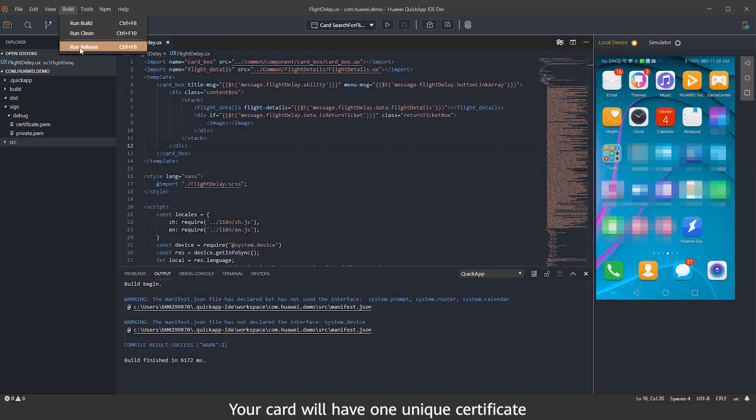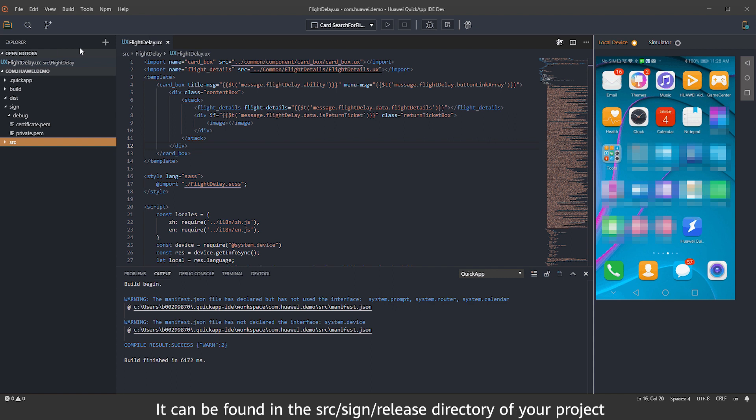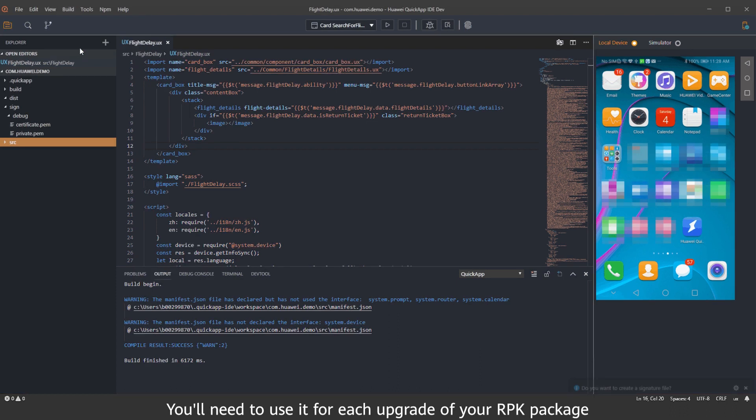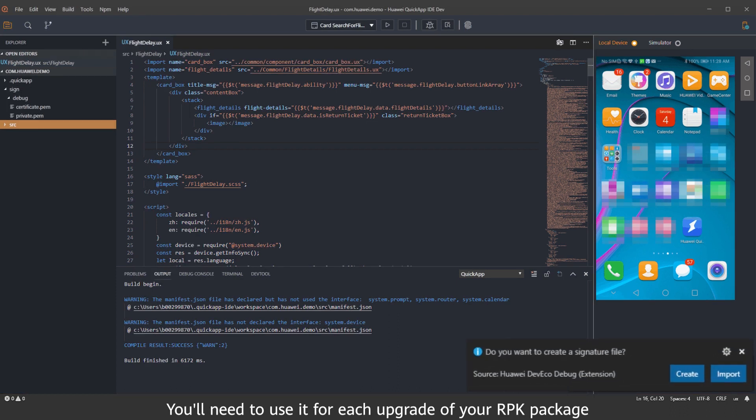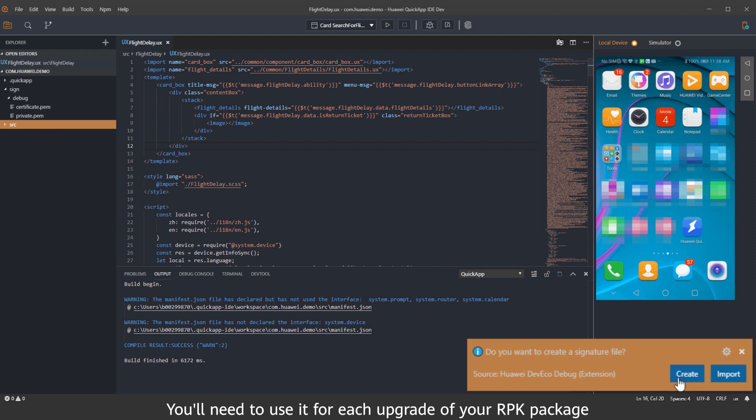Click the Release button. Your card will have one unique certificate. It can be found in the SRC slash sign slash release directory of your project. You'll need to use it for each upgrade of your RPK package.